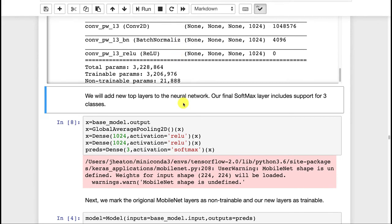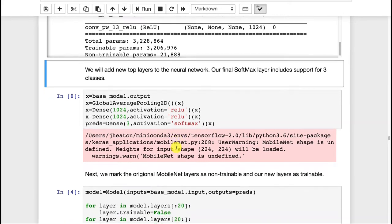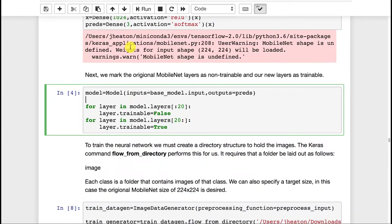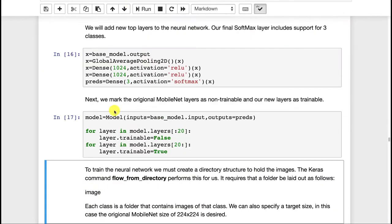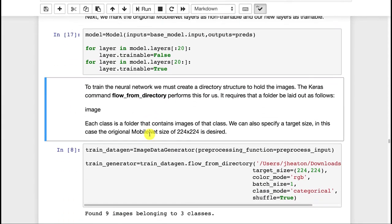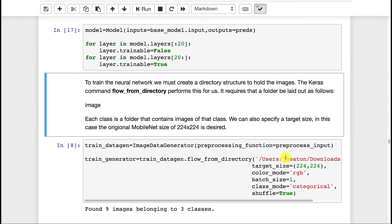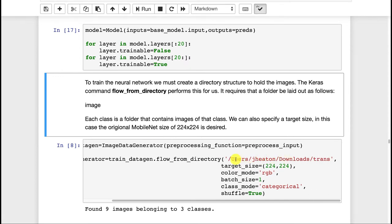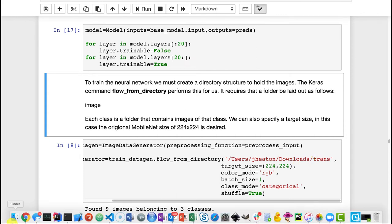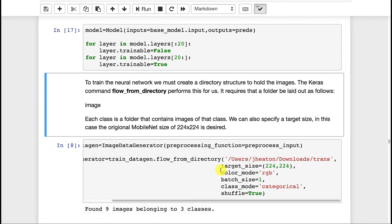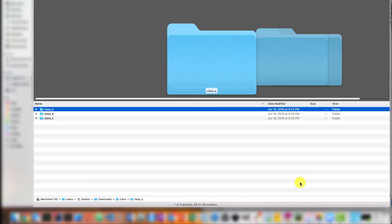Here I actually build the model. And here I mark the first 20 as trainable false, the last as completely trainable. Now Keras has some really nice capabilities to let you train from folders. Here I am going to train this according to this folder. Now the structure that you put this into becomes very important. So this is users jheaton downloads trans. So that's just where I happen to put it in there. So transfer, transfer learning. Let me show you that folder.